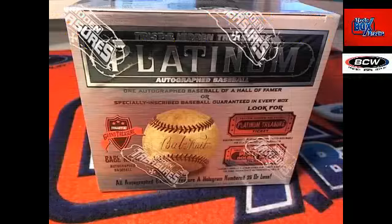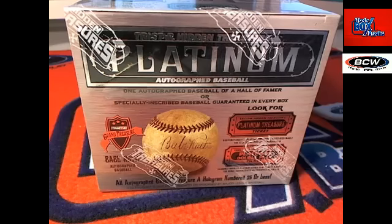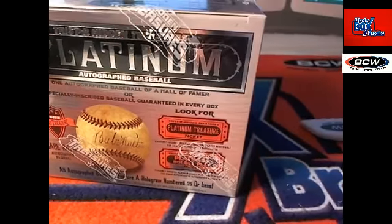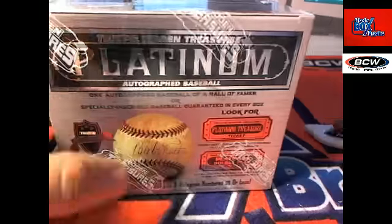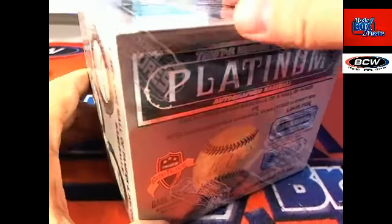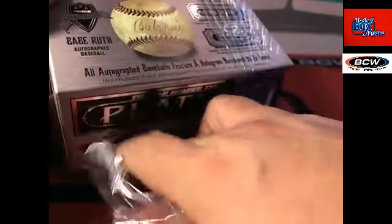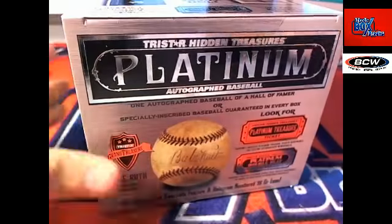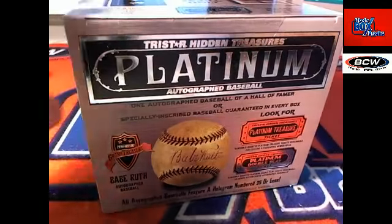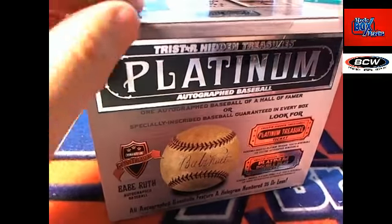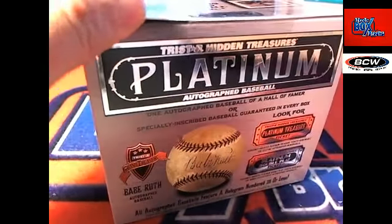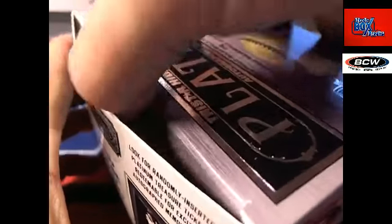Why ask why? All right. Let's do it. Platinum baseball. This is box number two. Platinum baseball. Let's do it. Number two. Here we go.